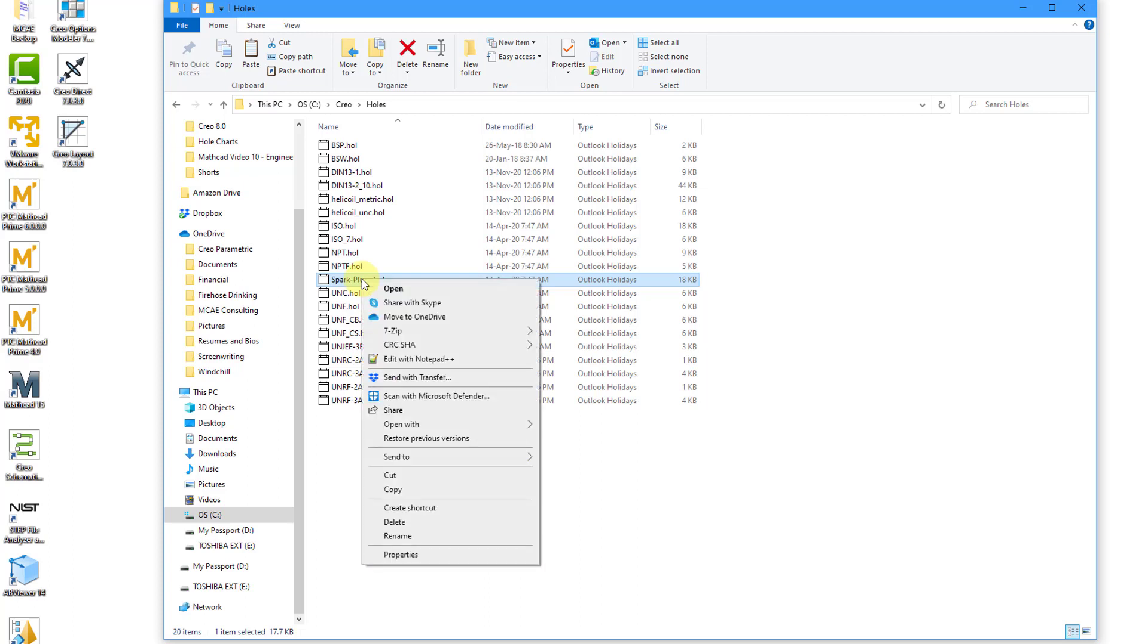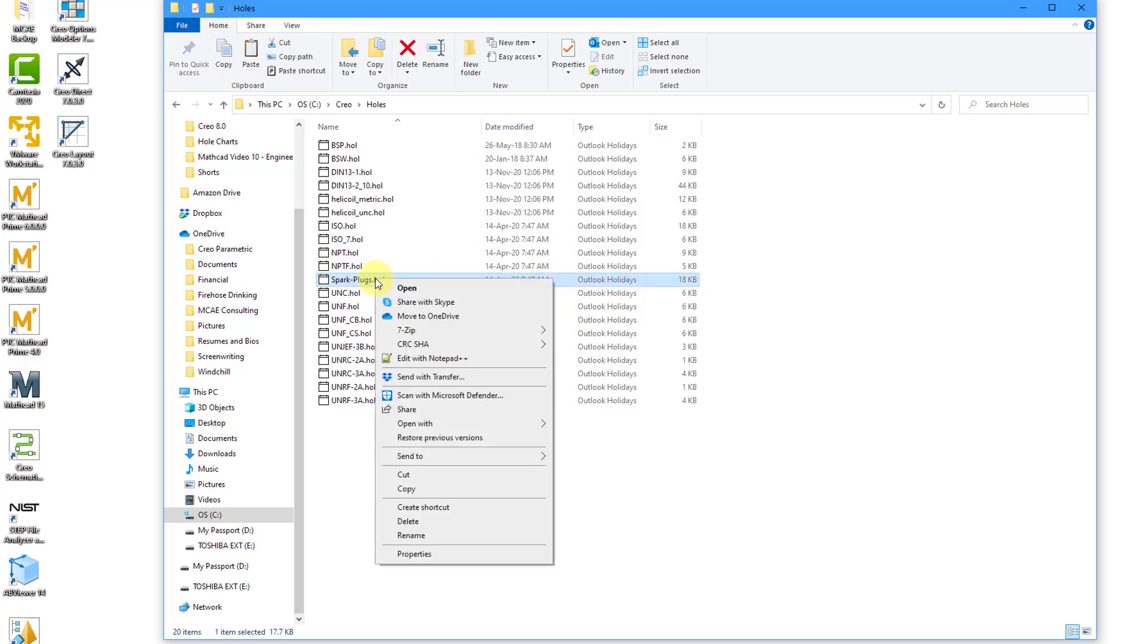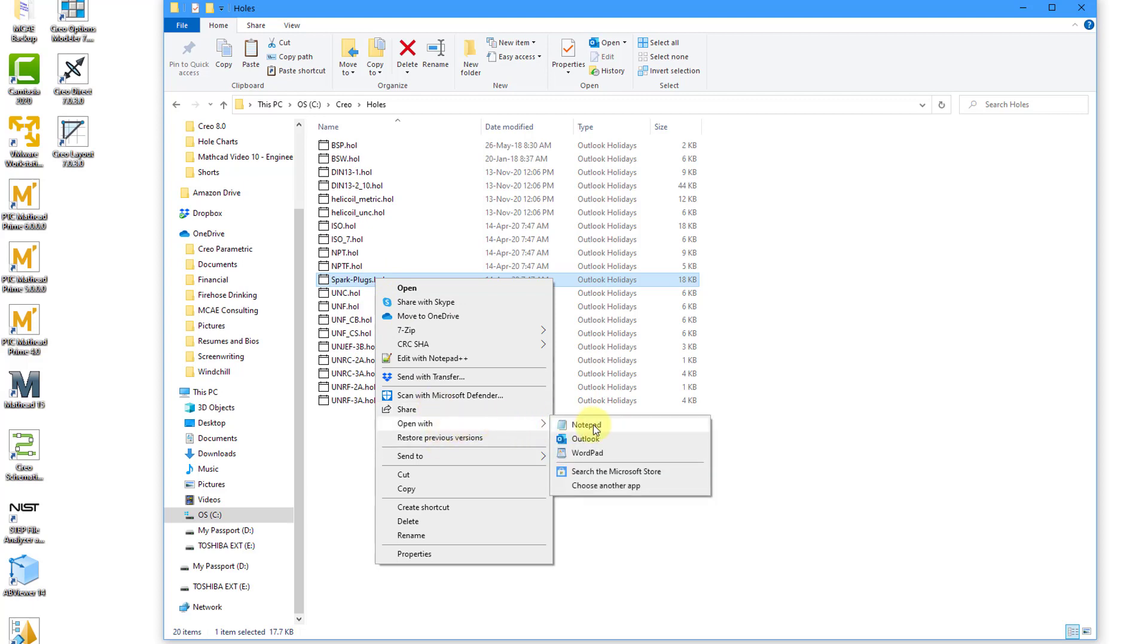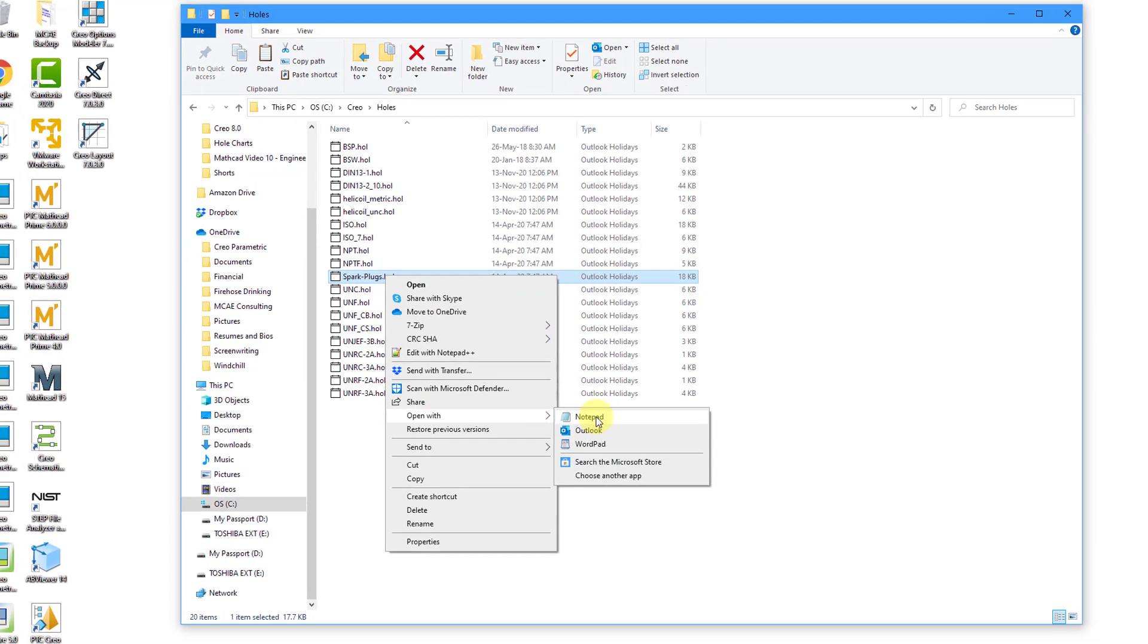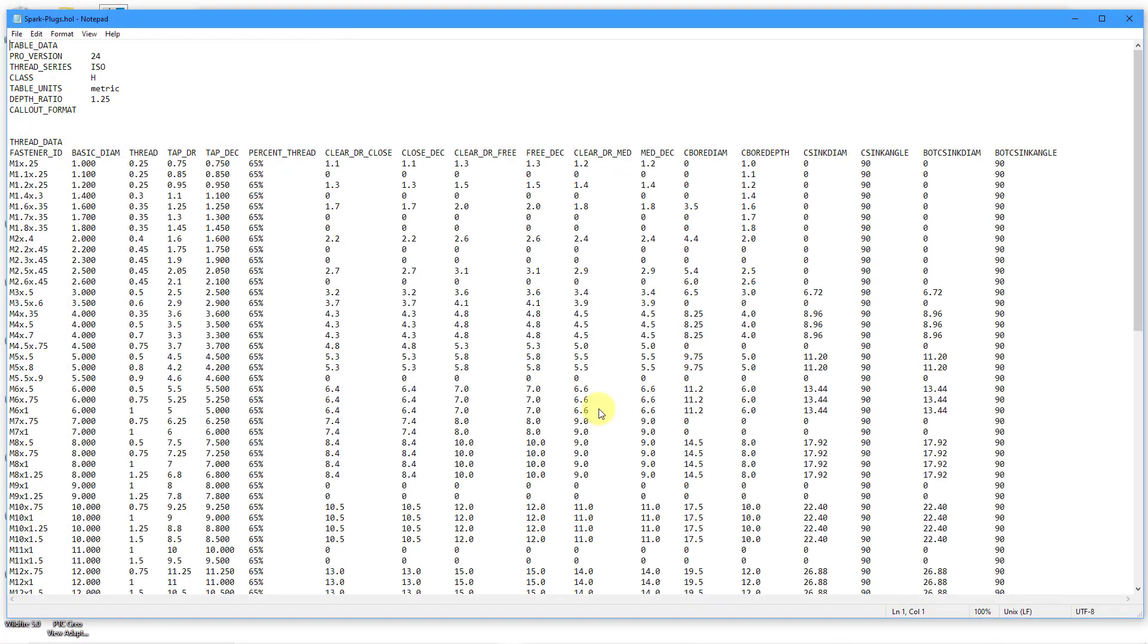Let me right click on it. This is giving me an option to edit with Notepad++. You want to avoid just double clicking on this because since it is assumed to be an Outlook holidays file, it'll automatically launch Outlook. That's not what you want. Let's right click on this again and choose open with, and I am going to open this with Notepad, which is my preferred tool.